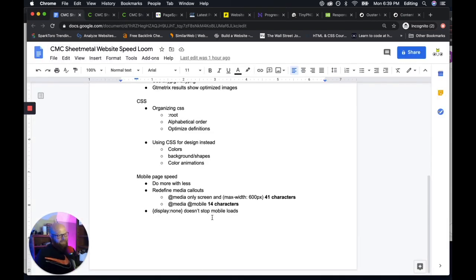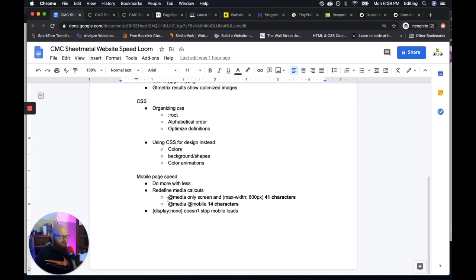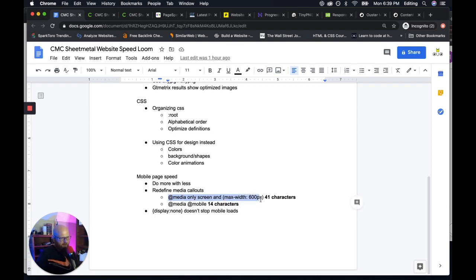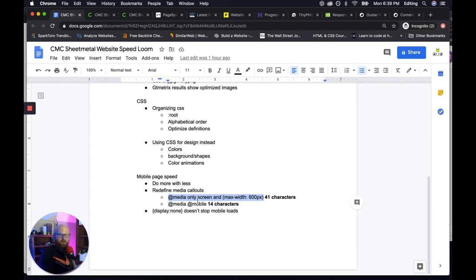A way we did that is we redefined our media callouts, our media queries. So typically on CSS, if you want to reference something on mobile, you use this whole string of characters. And what this does is tells your device, your mobile phone, when you run into this website, this is a list of things I want you to do to make it look good on a mobile screen. And they all start like this at media only screen. And then you define the width.